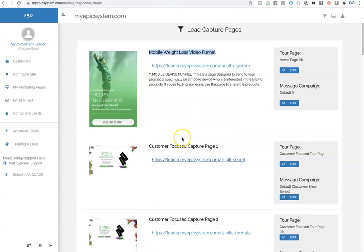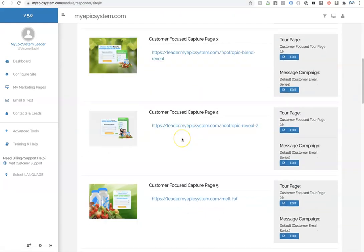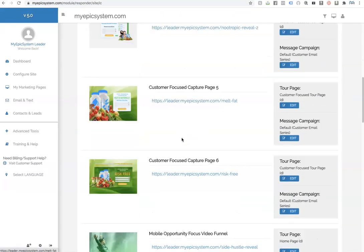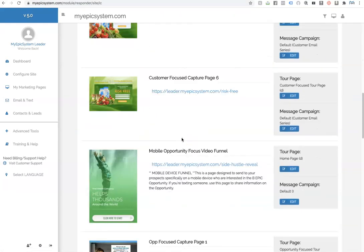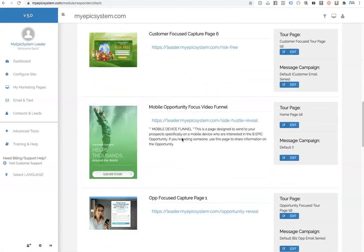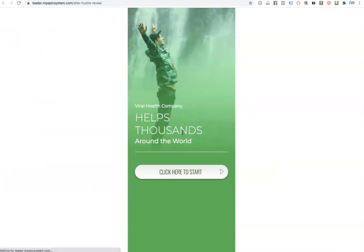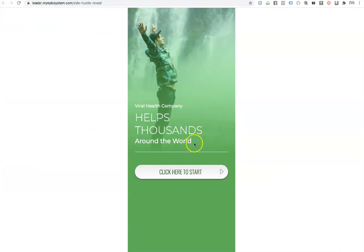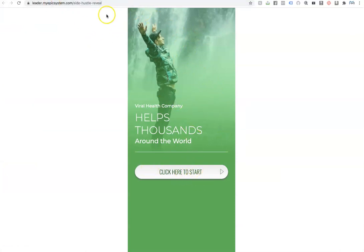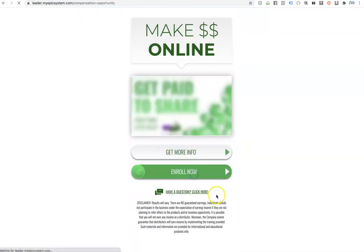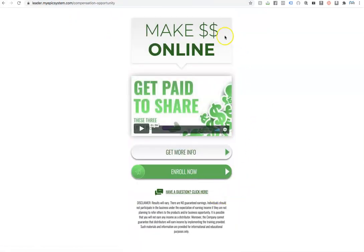Now, if you're talking to someone about the opportunity to earn money with Be Epic, right, the business opportunity, this would be the link that you would send to them. So once again, mobile optimized. That's why you wouldn't send this to someone on the computer. Or you can message it to them if you know they're on their phone.